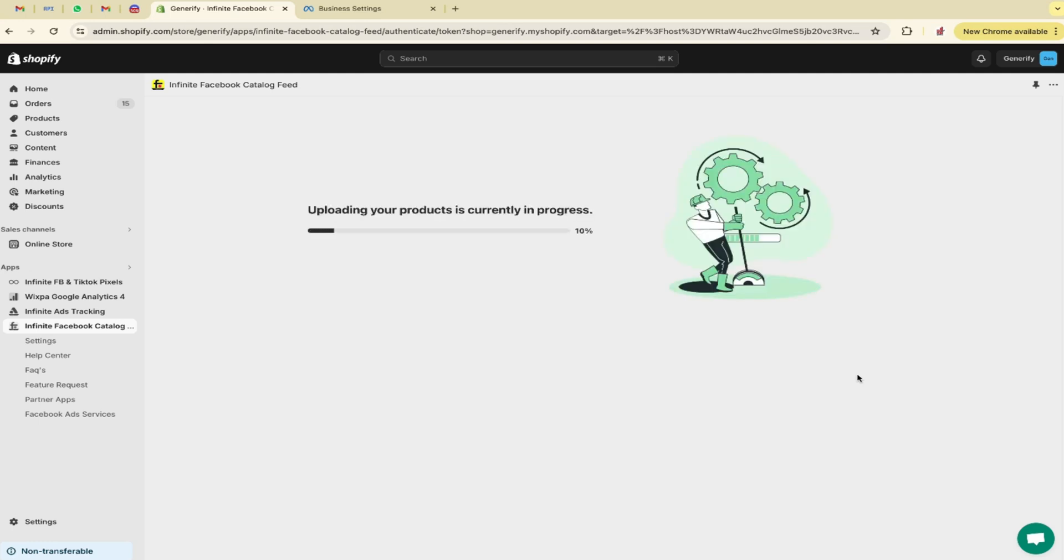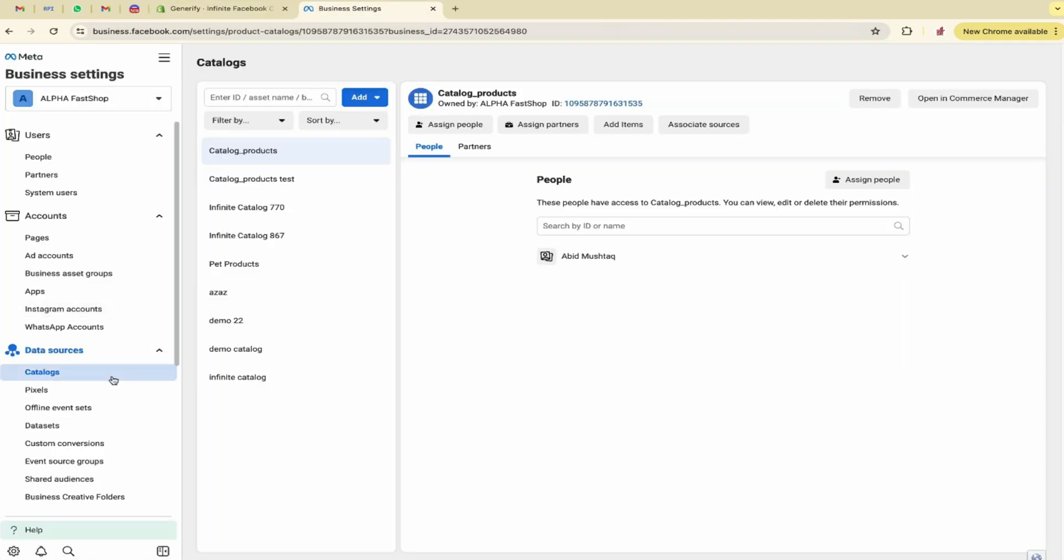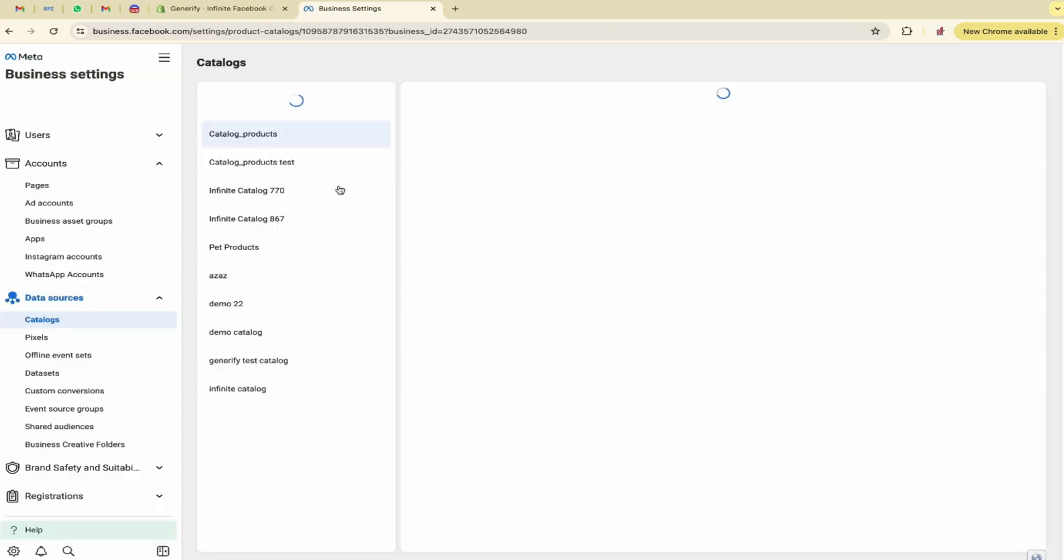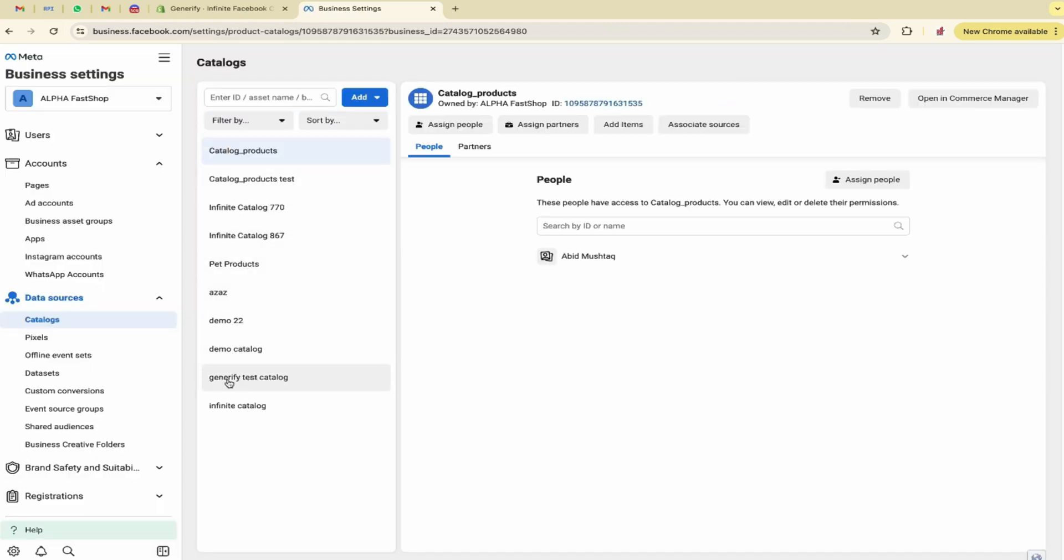Uploading your products is currently in progress. This process will take some time. Let me move to my Facebook business account and check if the catalog updated or not. Let me refresh it.